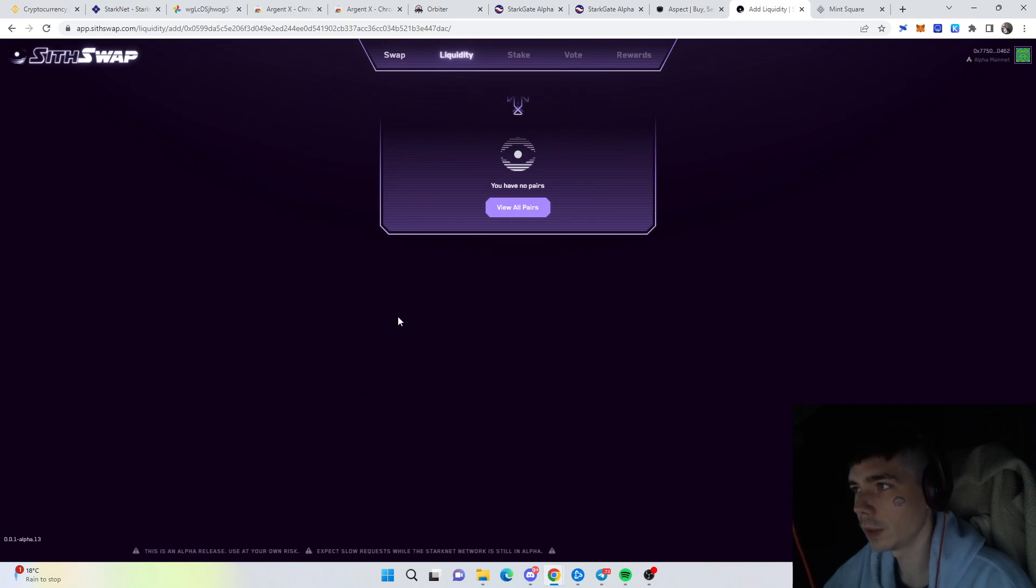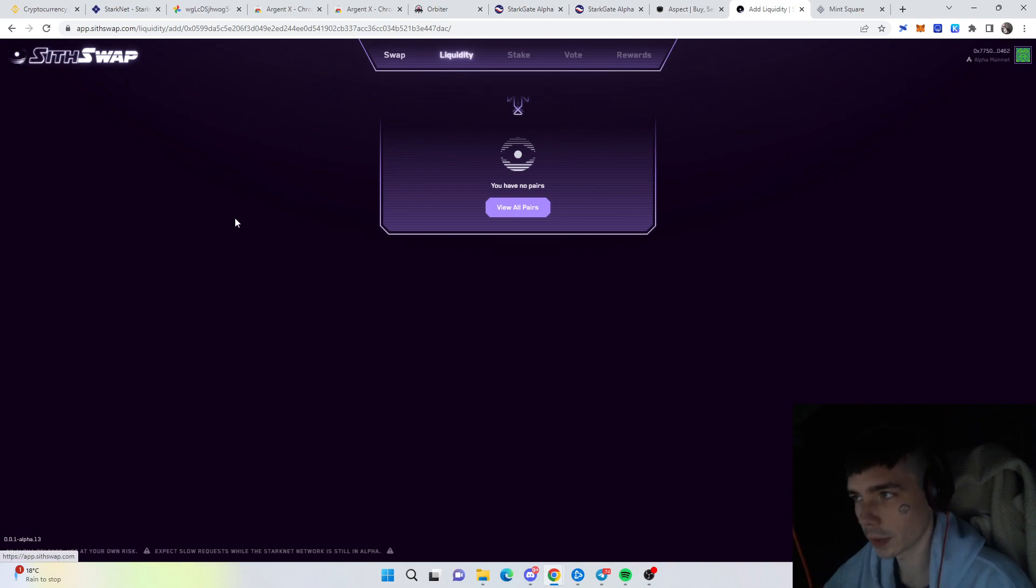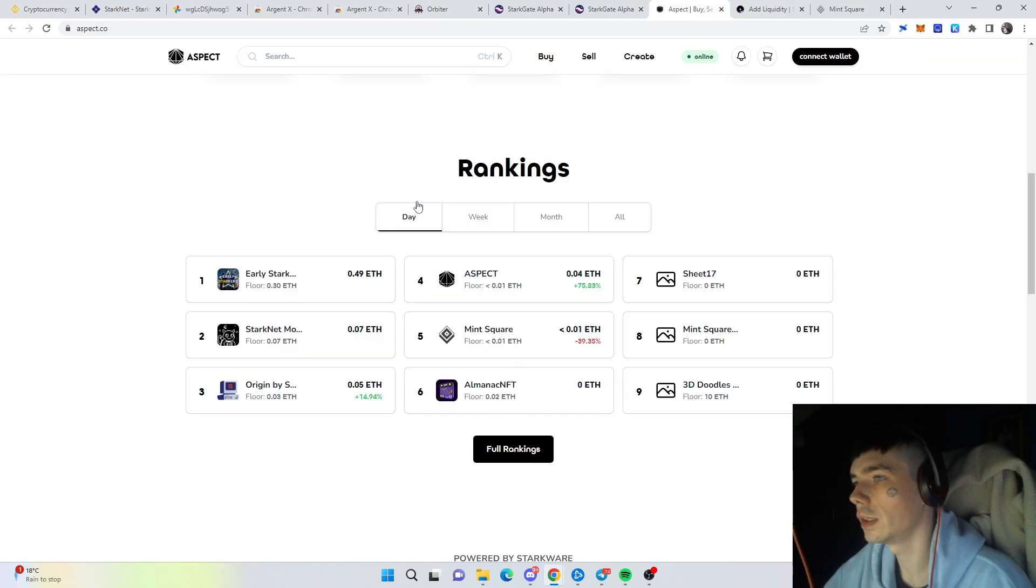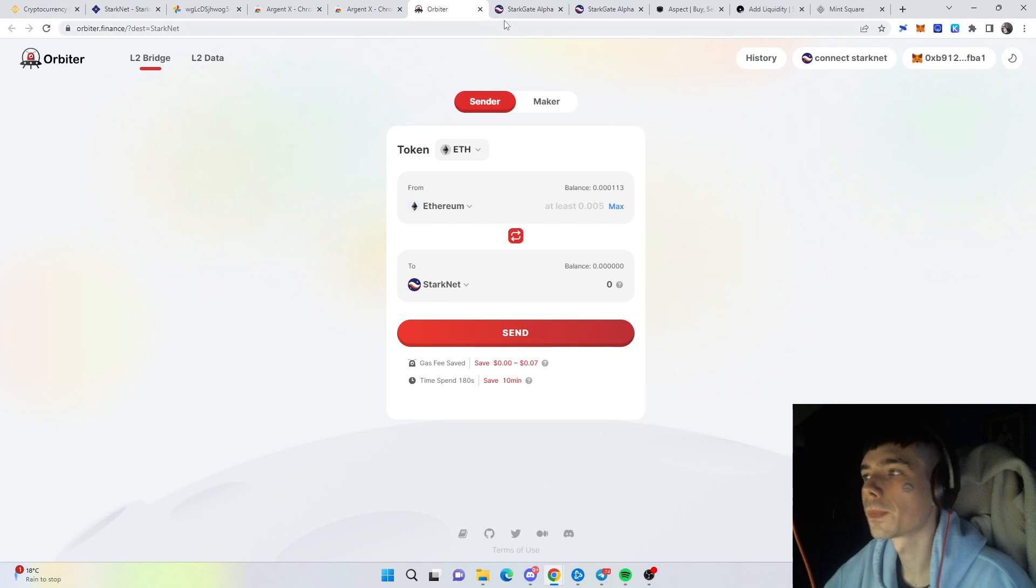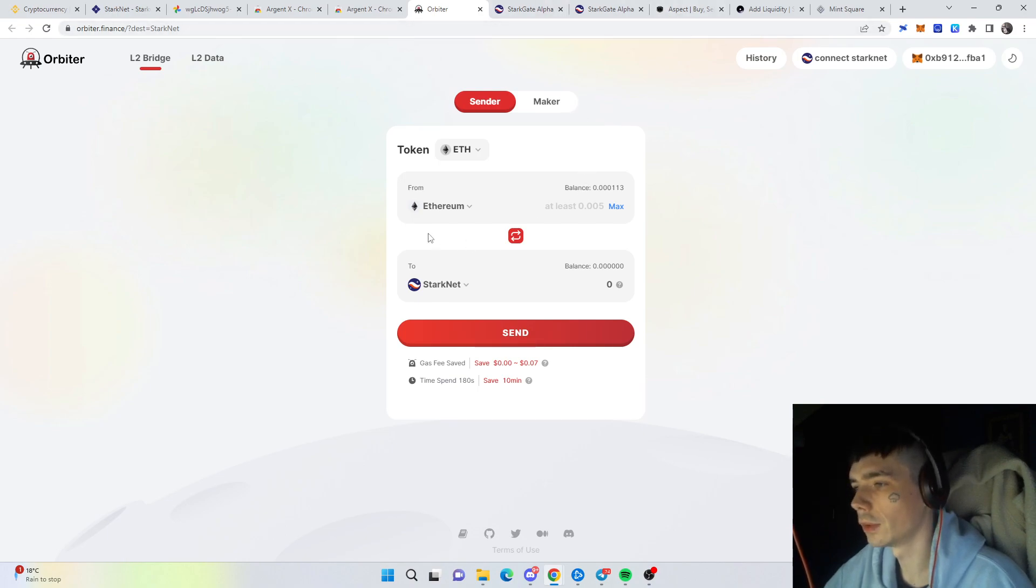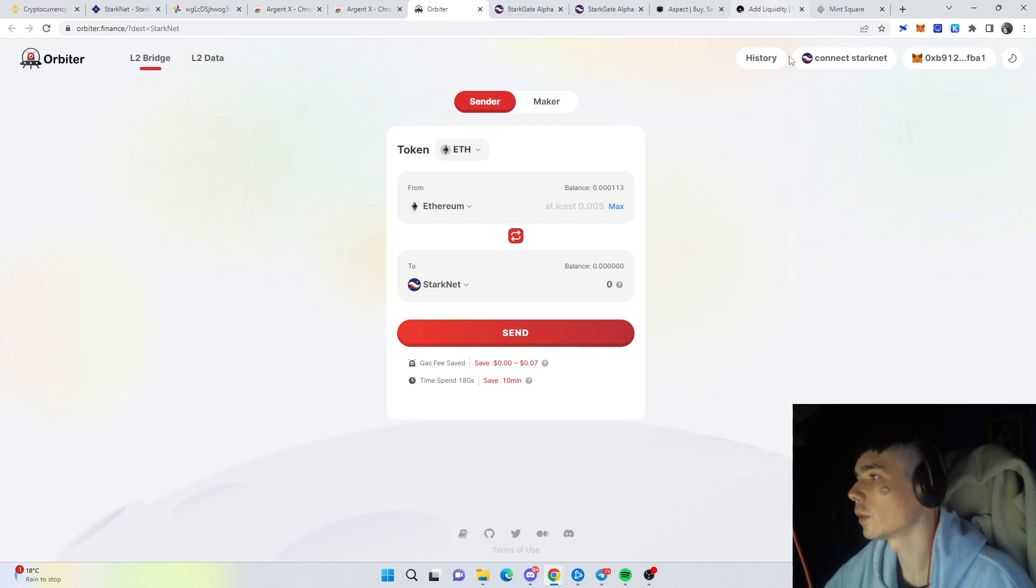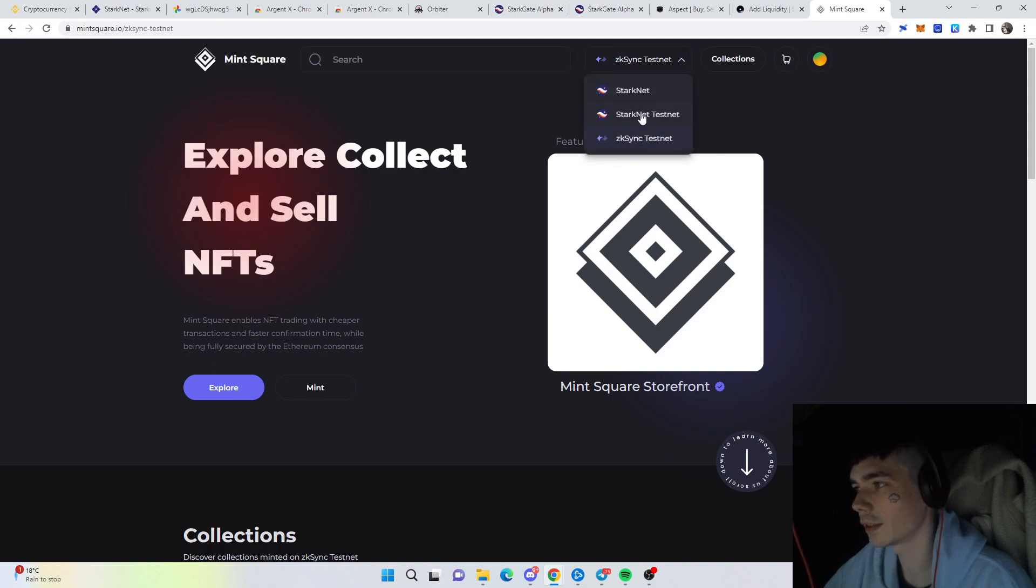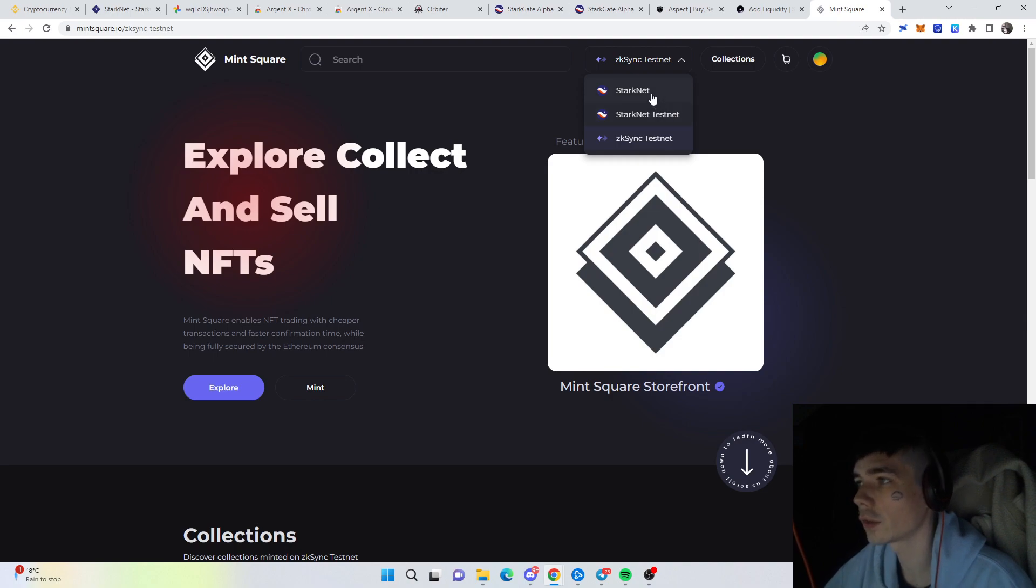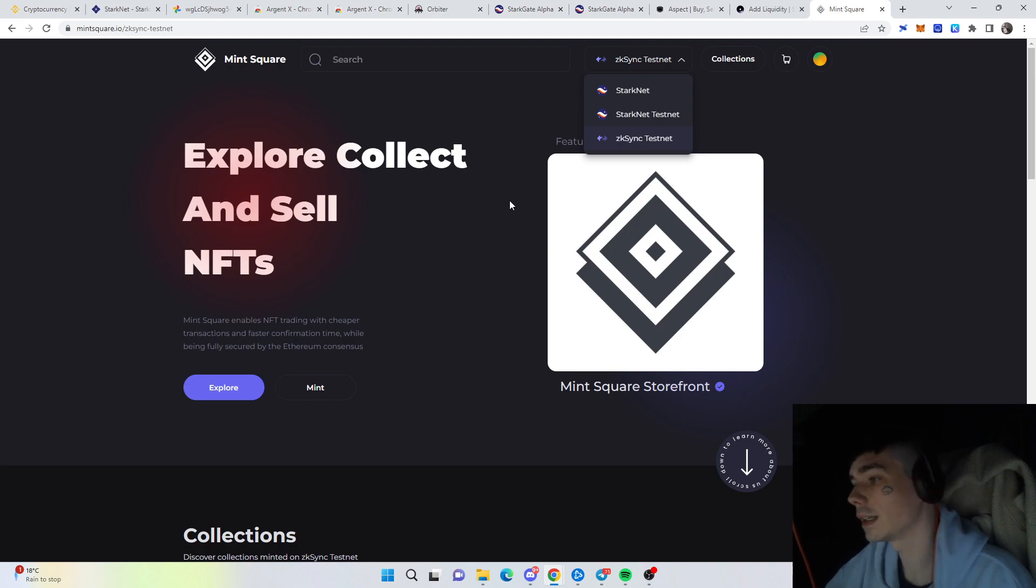Does this mean all those airdrops will be regarding the Stark token itself? No, it very likely could be that you will get for example the Shift token airdropped or maybe Aspect token or Orbiter token. There are a lot of different opportunities to be rewarded regarding bridging, using protocols and volume. Mint Square is another NFT marketplace which you can use on the testnet as well as on the mainnet. I recommend doing both to increase chances of being eligible for airdrops.